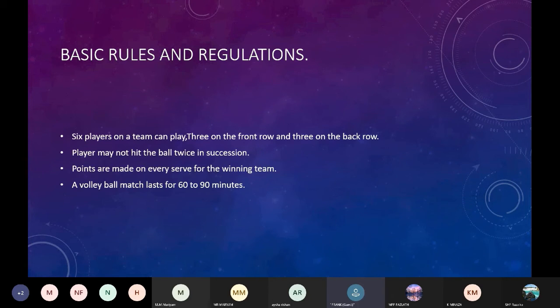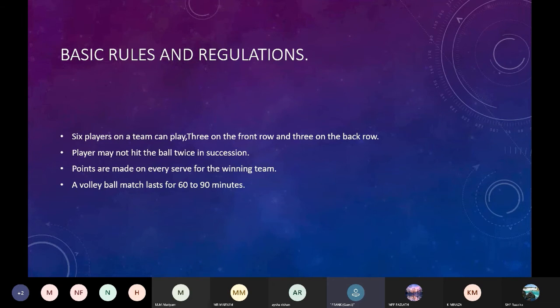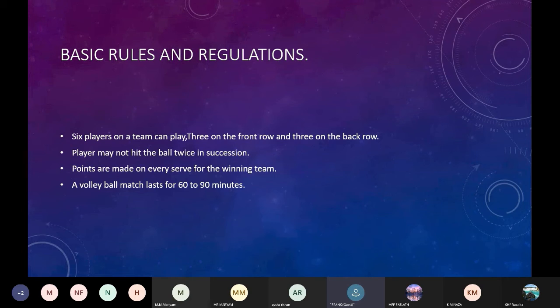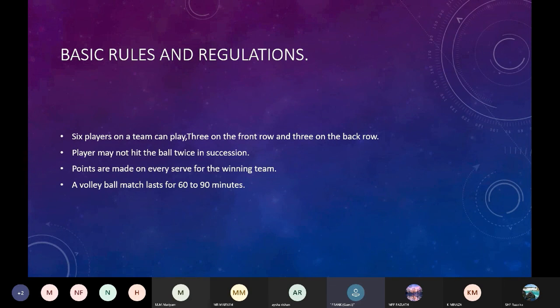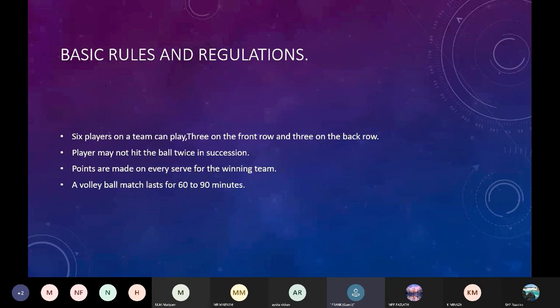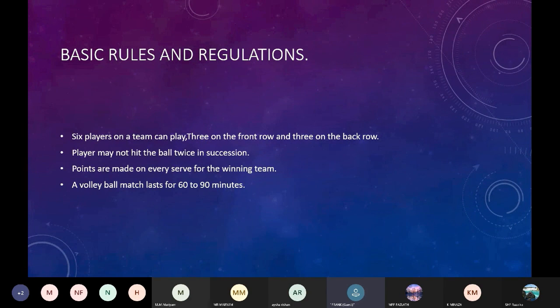Basic rules and regulations. Six players on a team can play. Three on the front row and three on the back row. Players may not hit the ball twice in succession. Points are made on every serve for the winning team. A volleyball match lasts for 60 to 90 minutes.